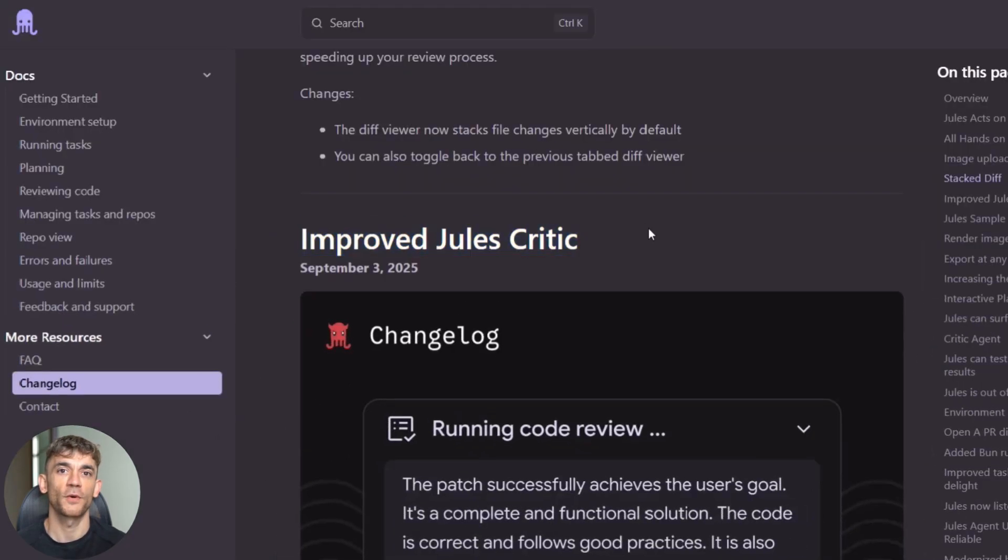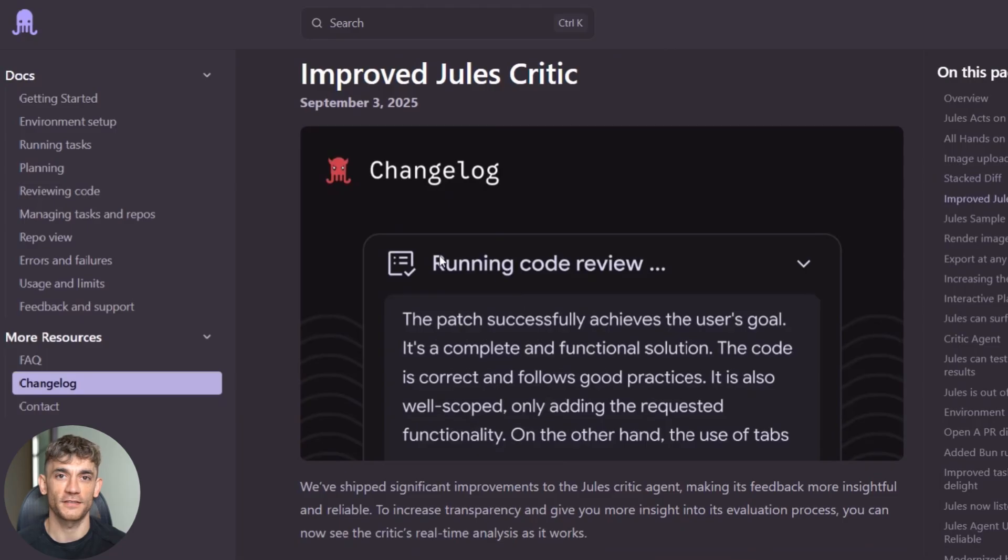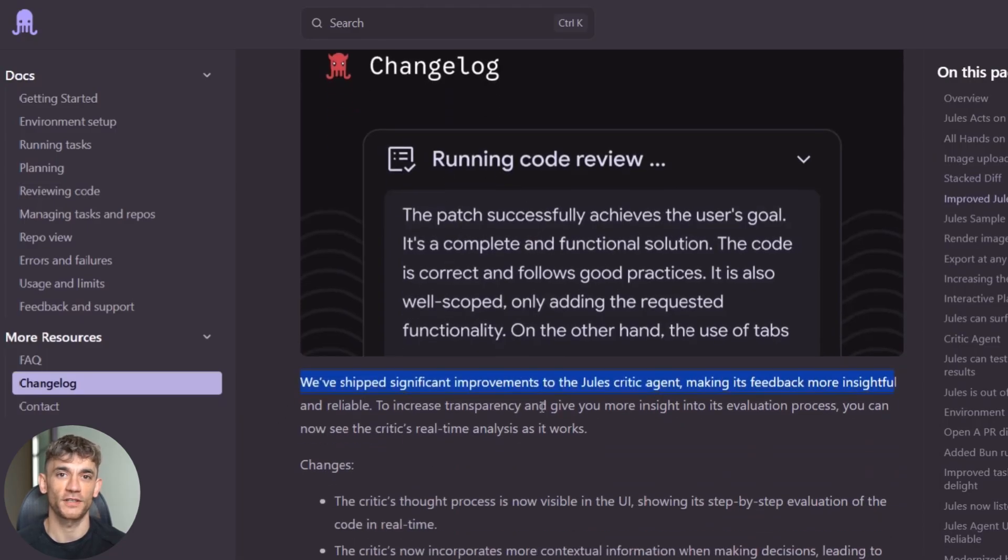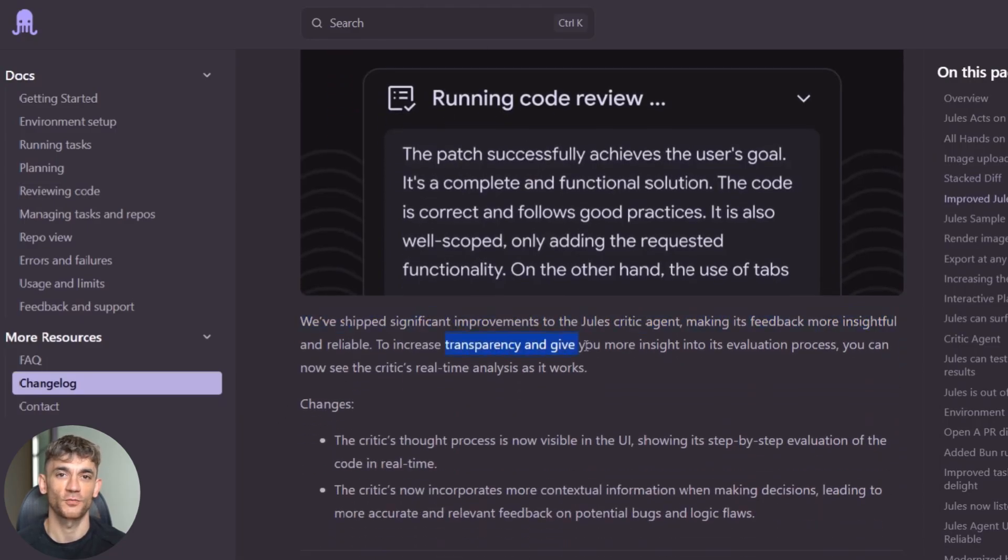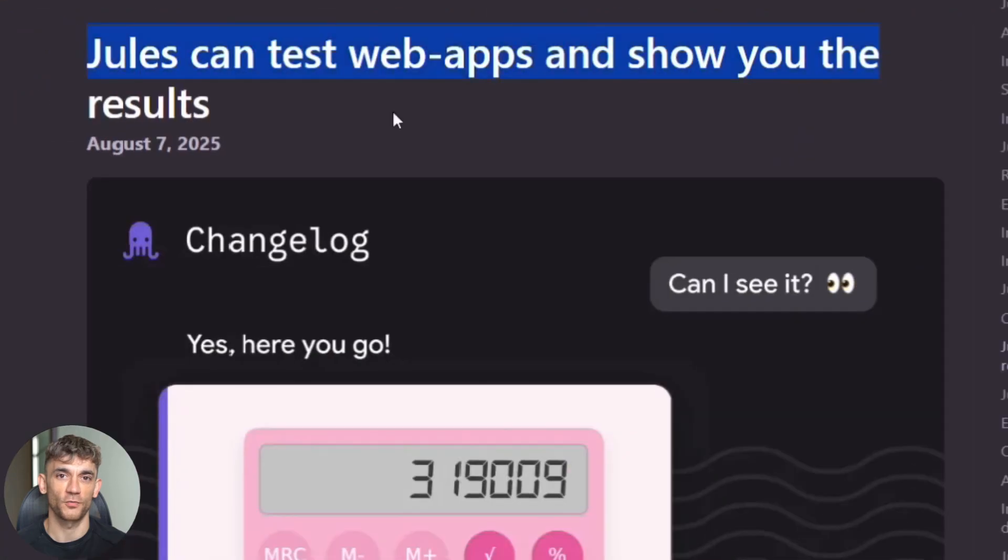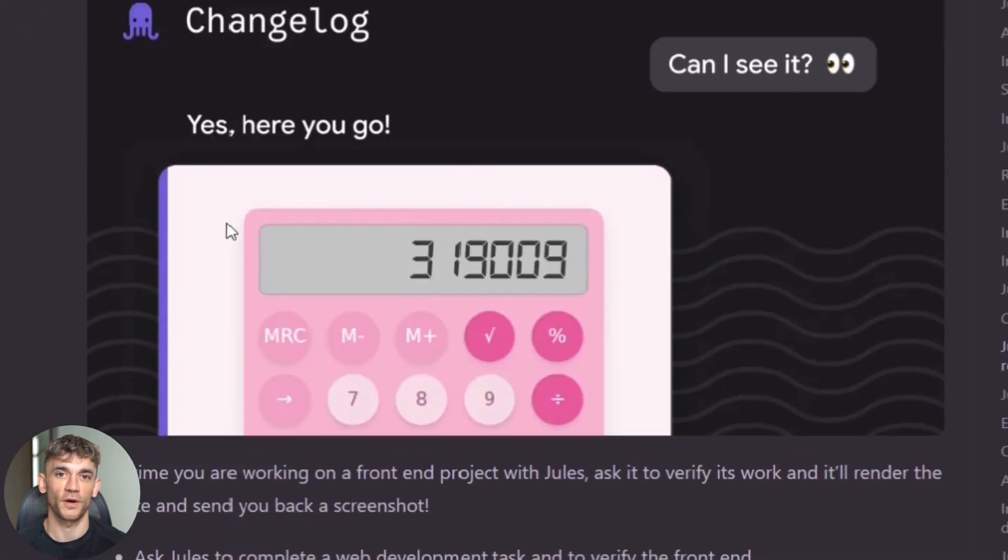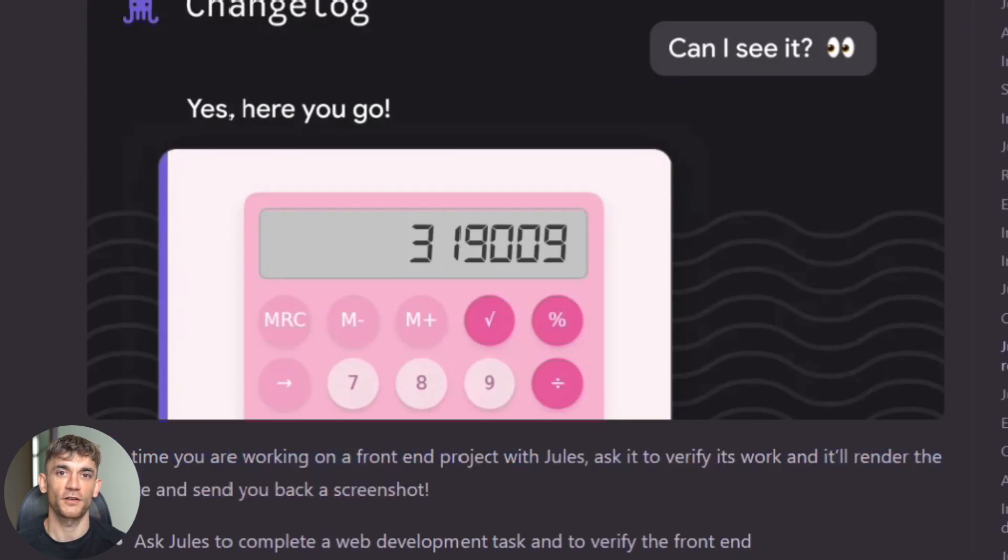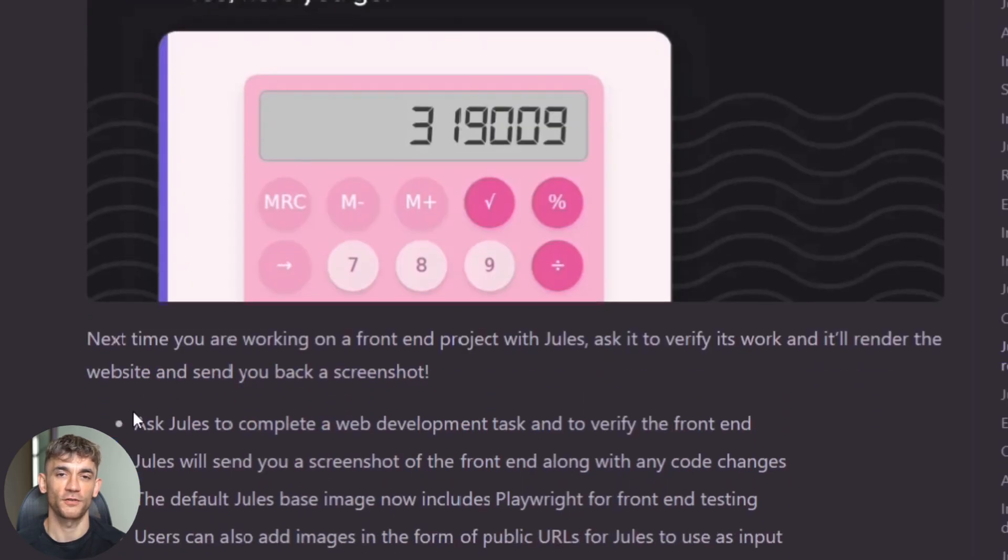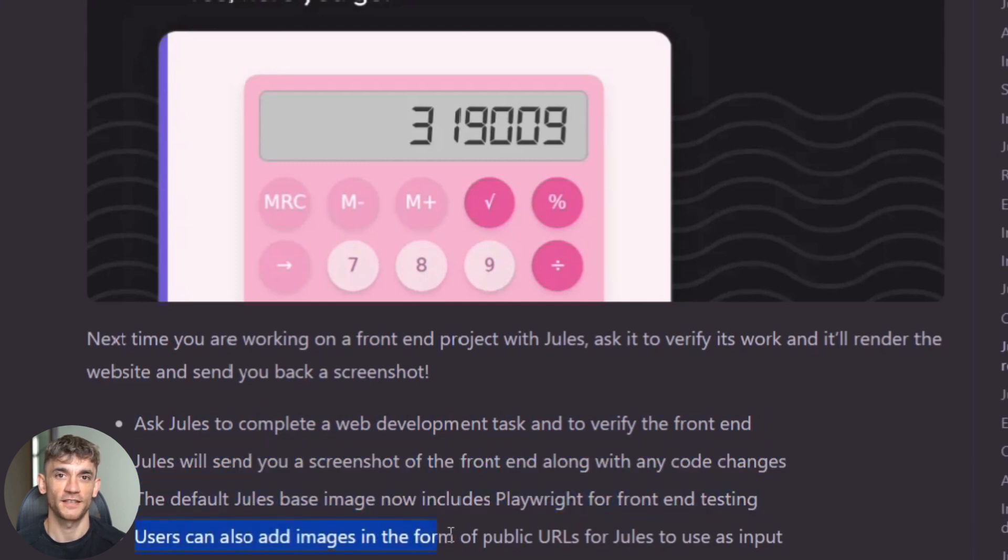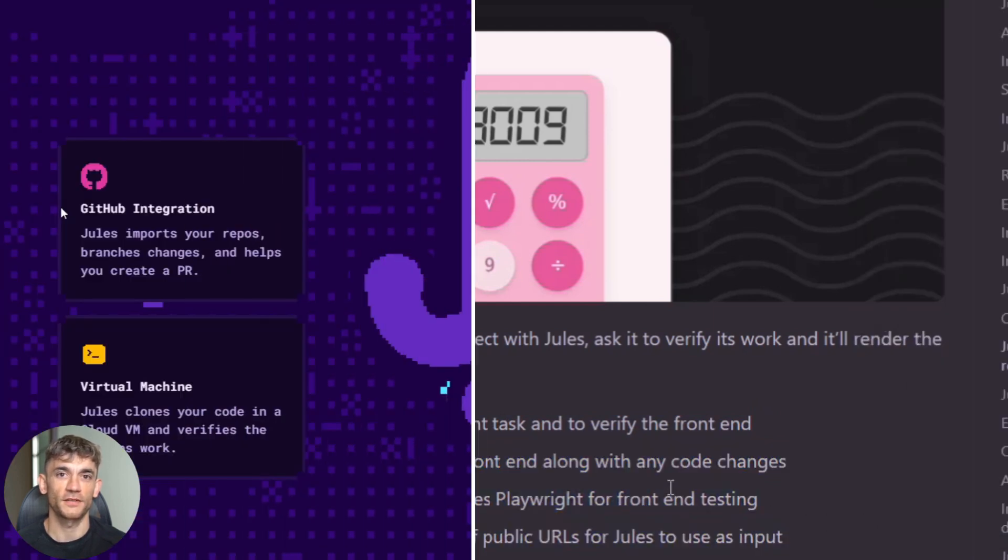Here's what I think happens next. The critic feature will get more sophisticated. Google will expand it to catch more types of issues and provide better suggestions. The visual testing will probably extend to mobile previews and cross-browser testing. Imagine Jules showing you how your changes look on different devices automatically. I expect better integration with more development tools, IDEs, testing frameworks, deployment pipelines.